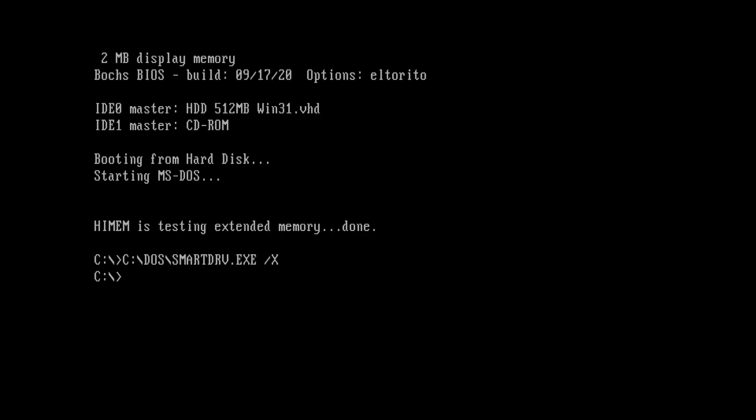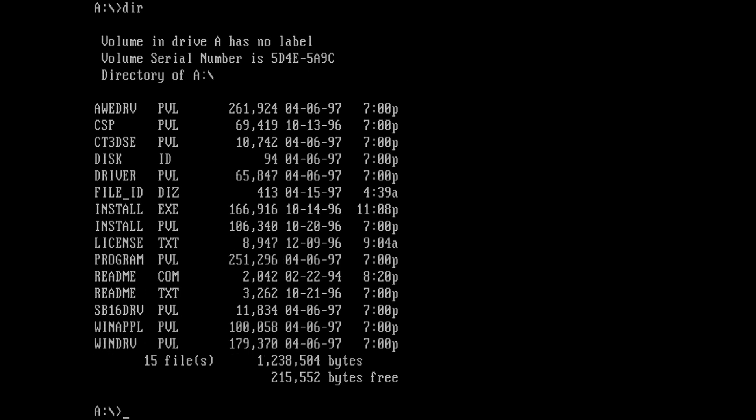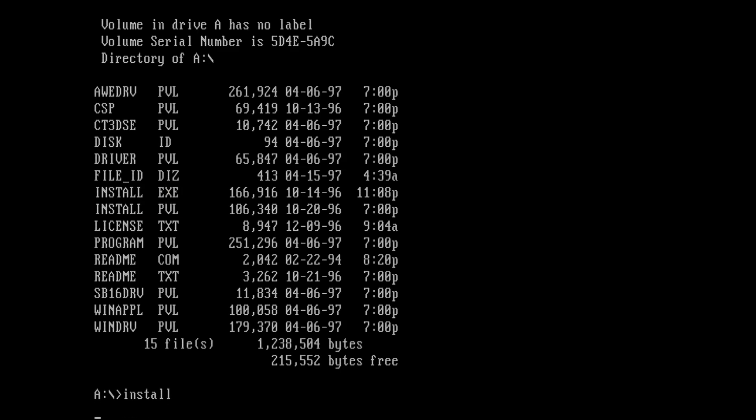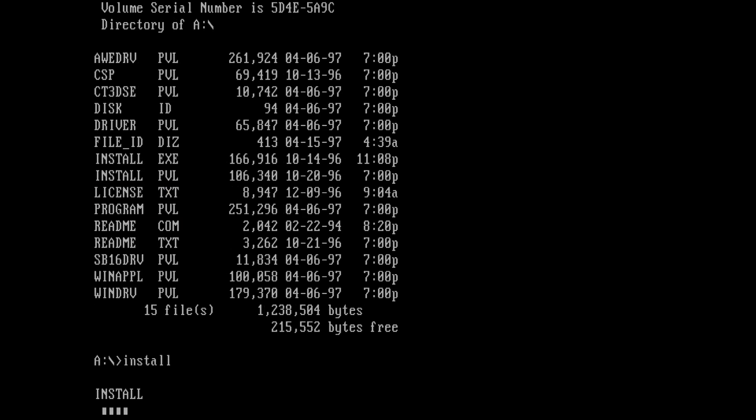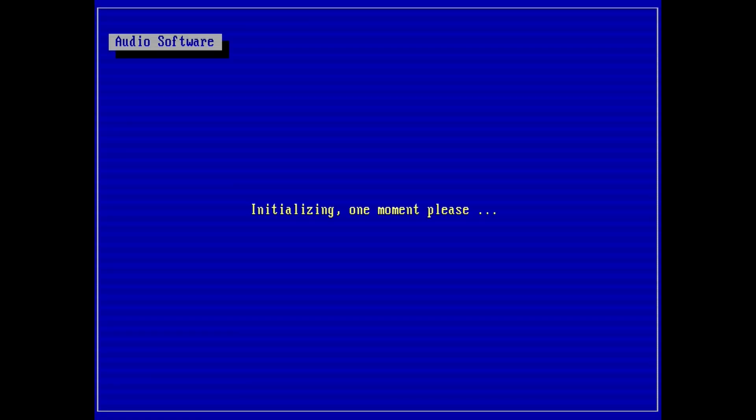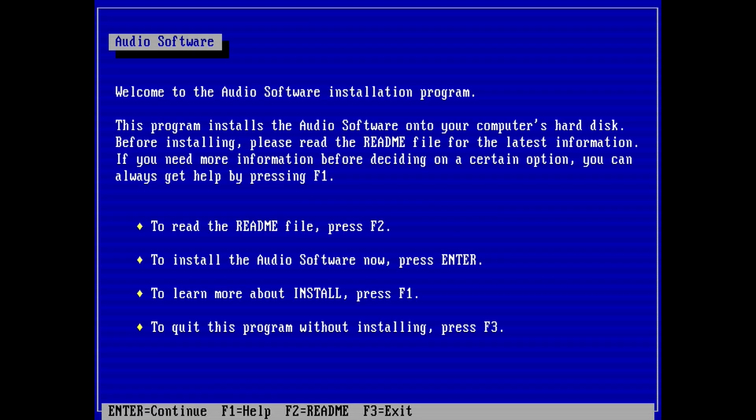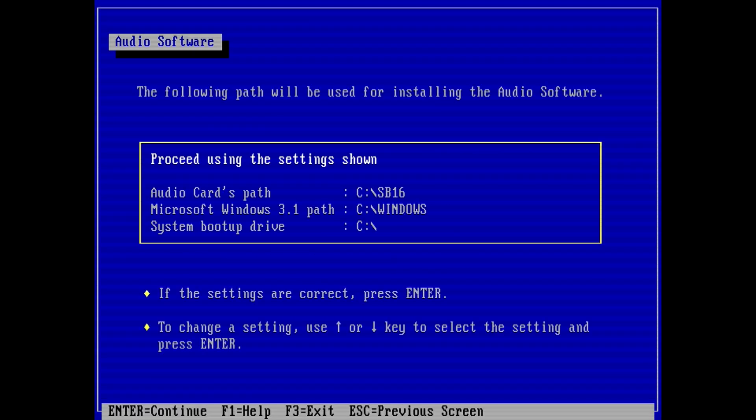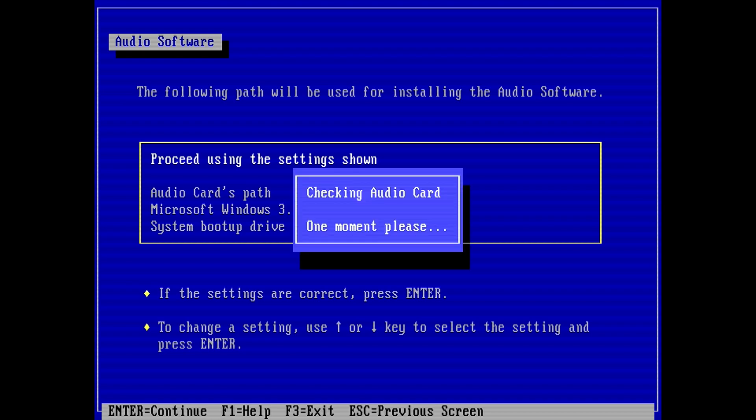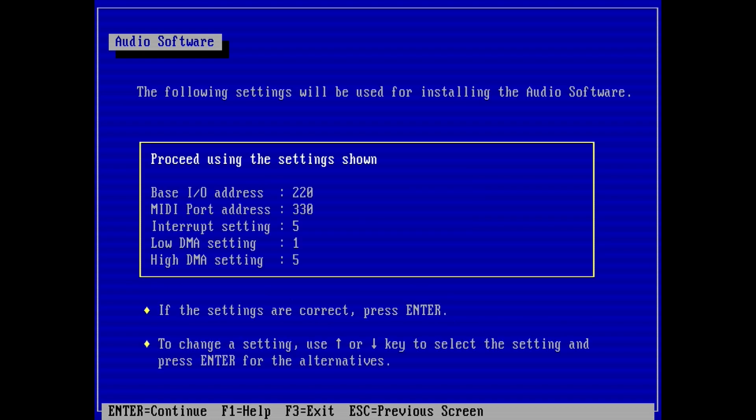Now go to the A drive by typing A colon. To see what the command is to install the driver, type DIR. We see a list of files, and within them is a file called install.exe. That's the installation program, so type install. Here, press enter. Leave everything here as is, and press enter again. These settings here will be correct, so hit enter yet again to begin the driver installation.